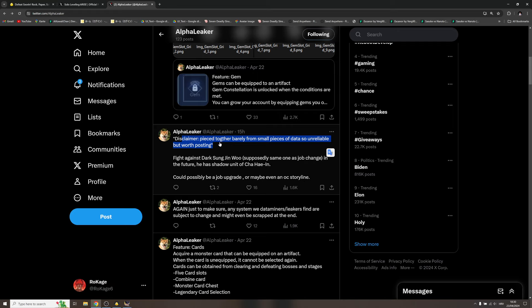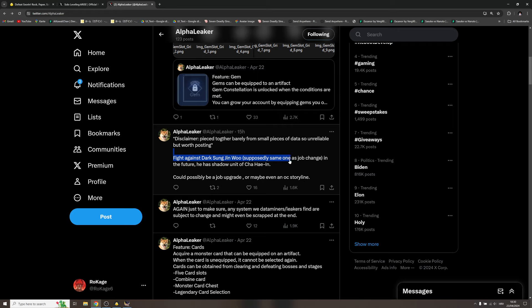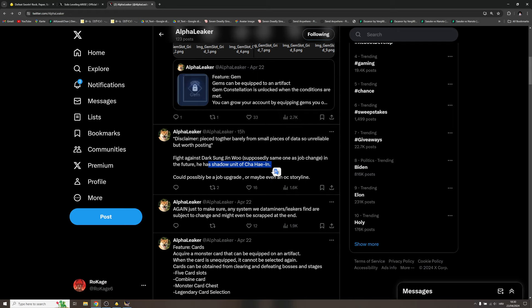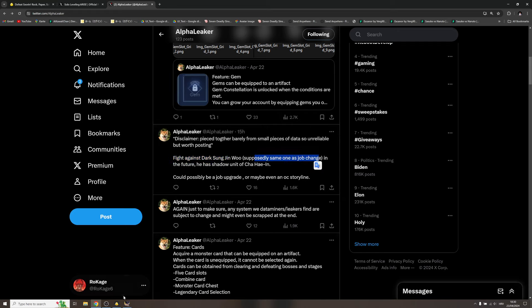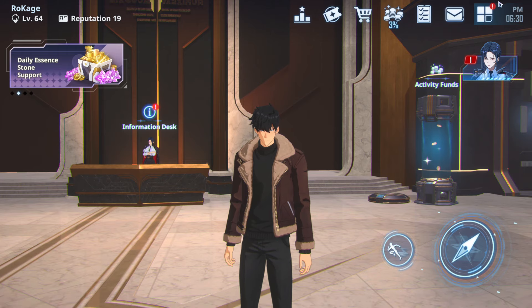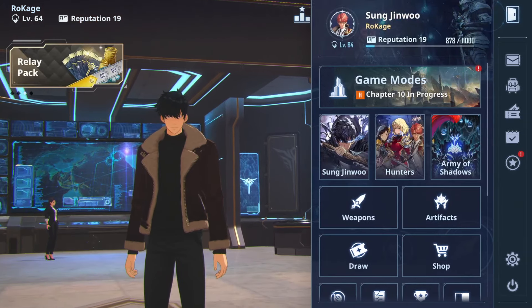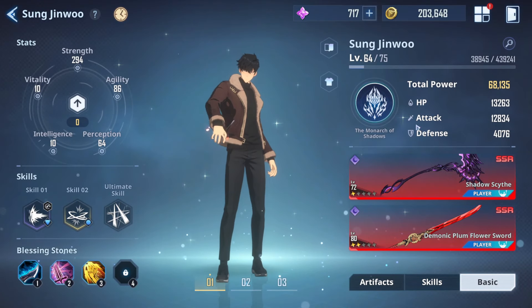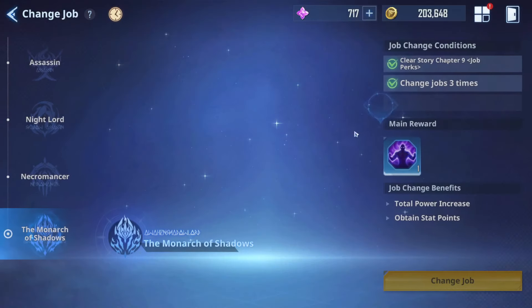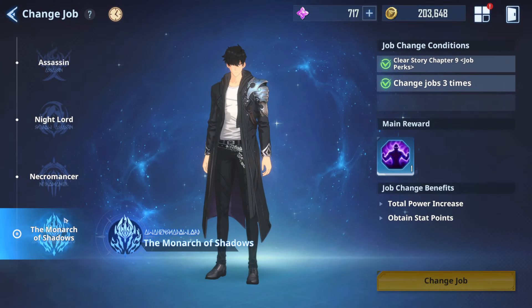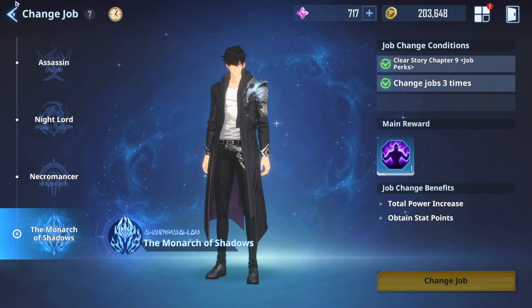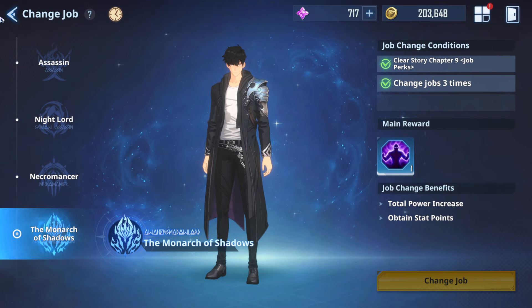And now look at this disclaimer: pieced together barely for small pieces of data, so unreliable but worth posting. This is like big question marks. But look at this: fight against Dark Sung, supposedly same one as job change. In the future, he has shadow unit of Cha Hae-in. I believe you read it correctly.